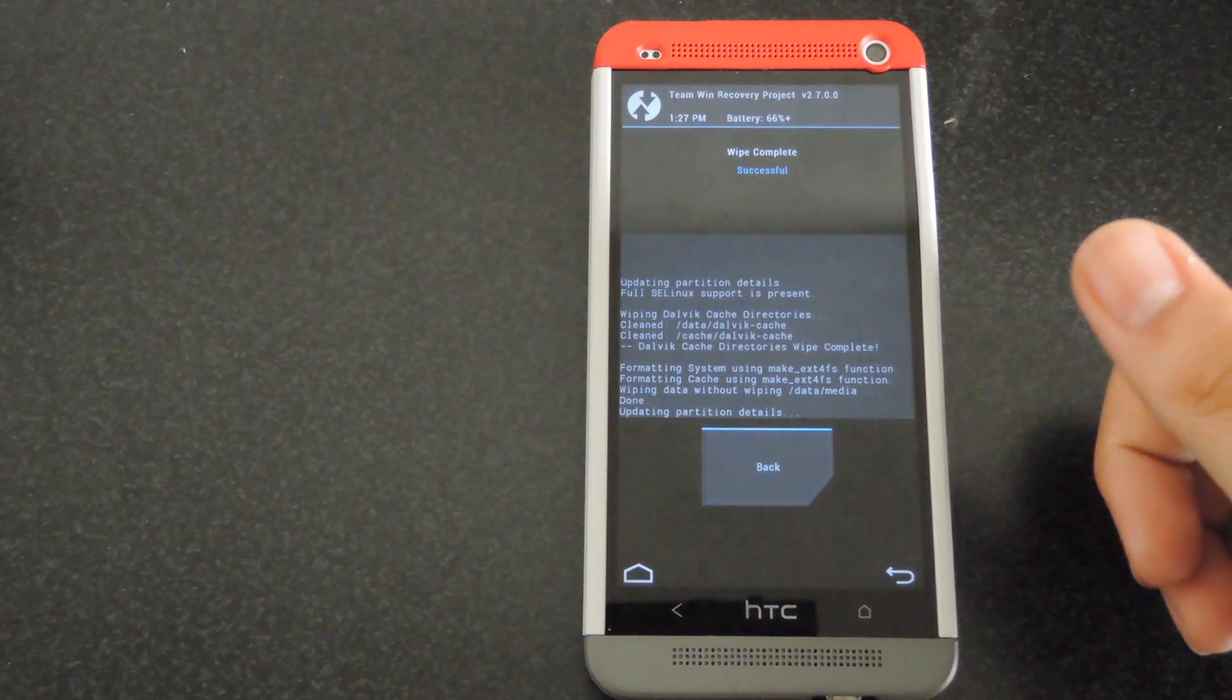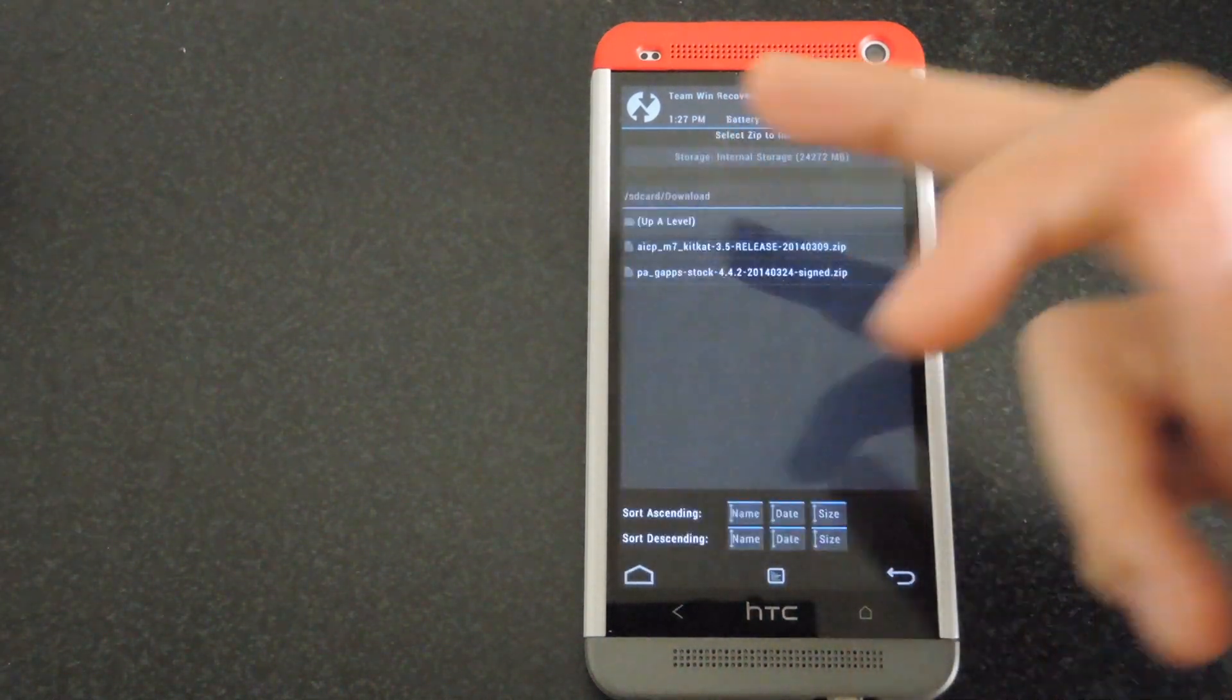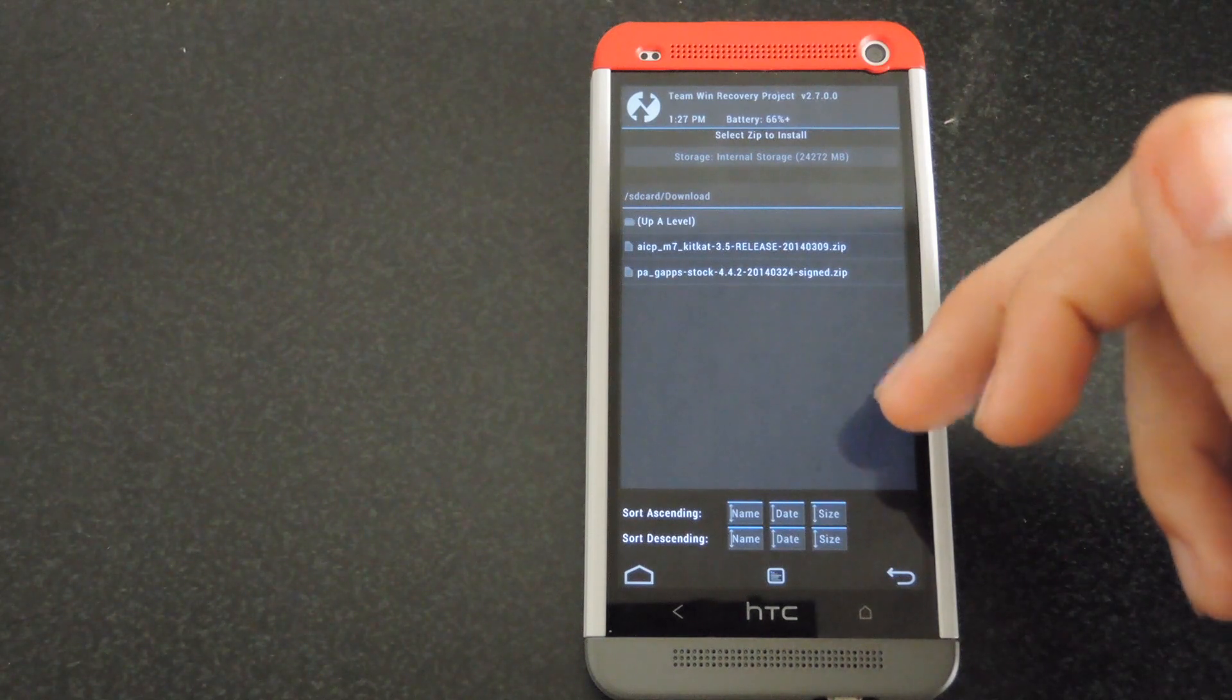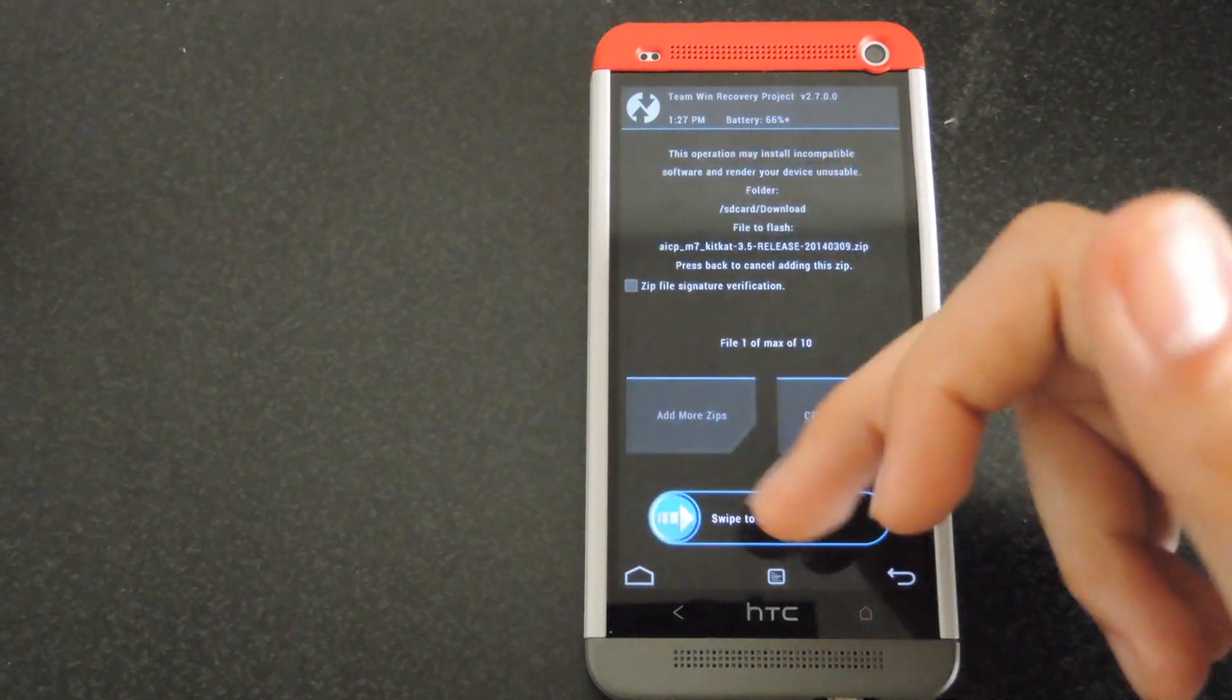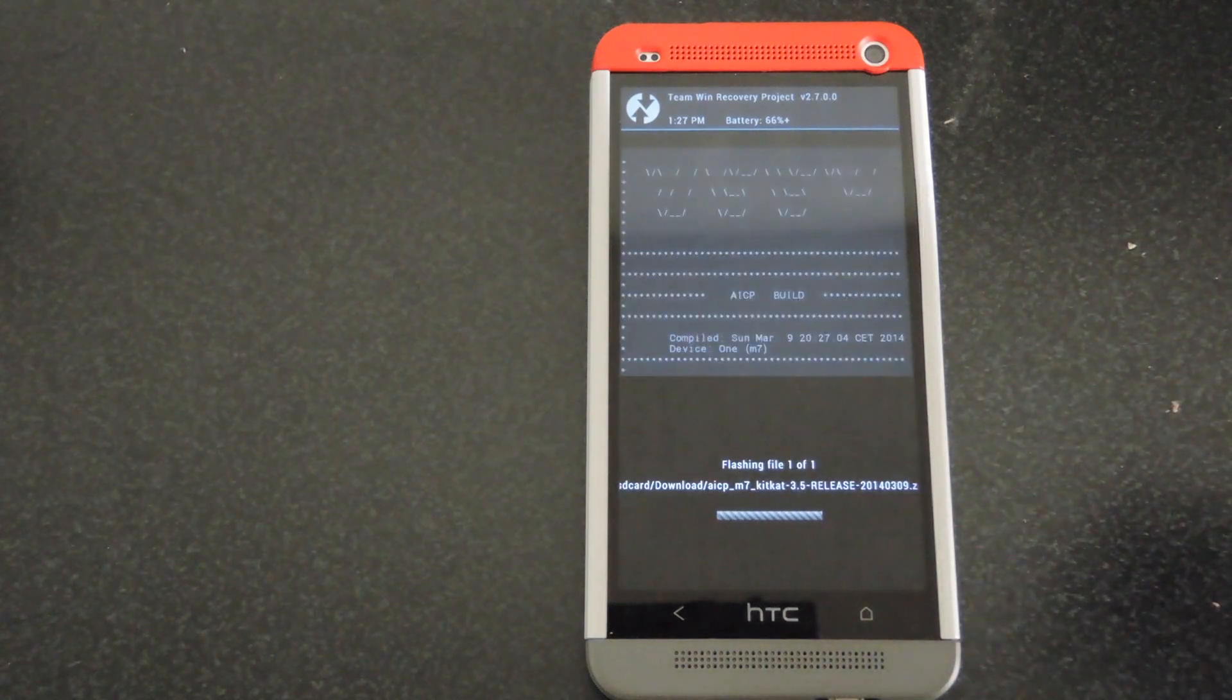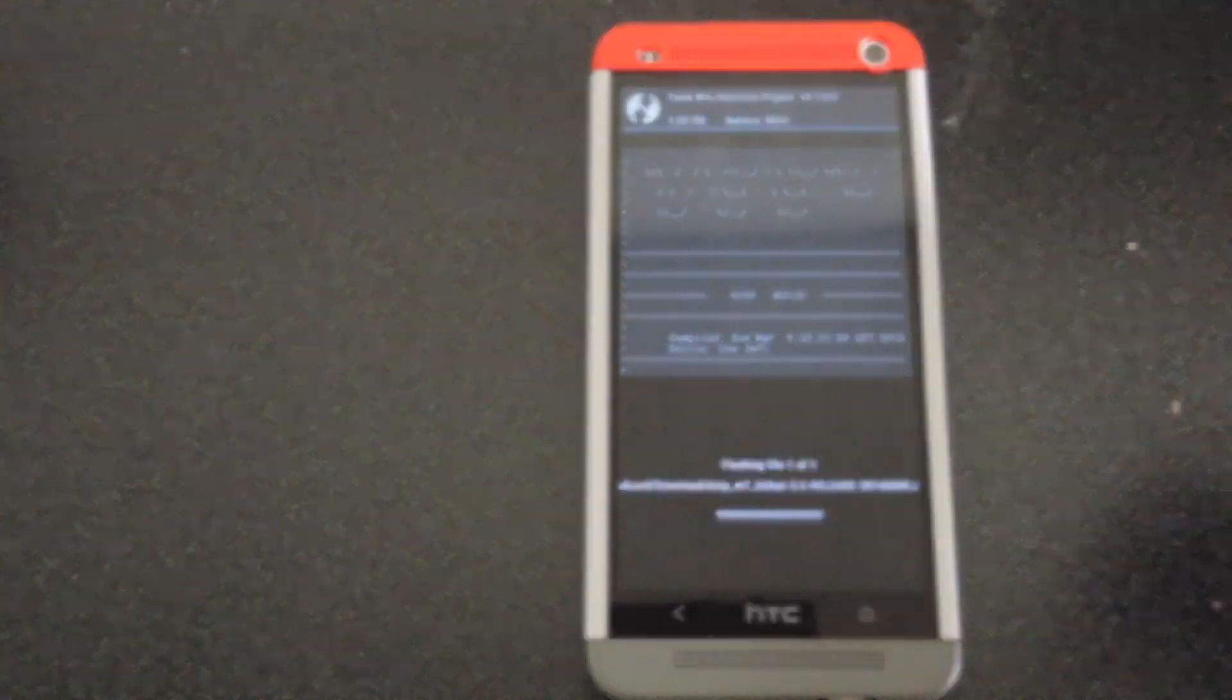Now that the swipe is finished, click on the home button, go to install, and now first you're going to install the ROM. So just go to wherever you downloaded it, select it, and then swipe to confirm flash. It does take like a minute or two for this to flash, so don't worry if it takes a little bit of time.